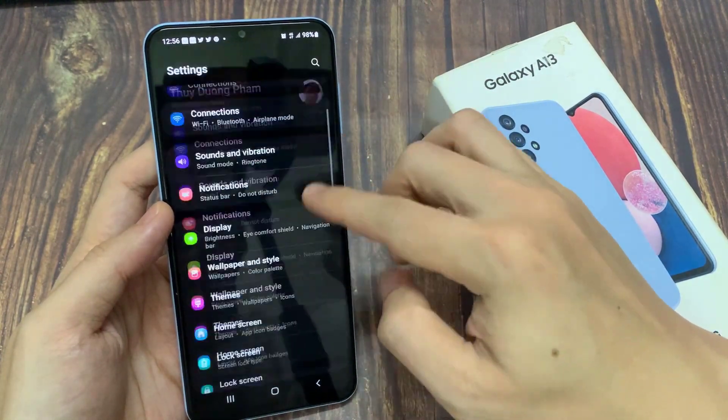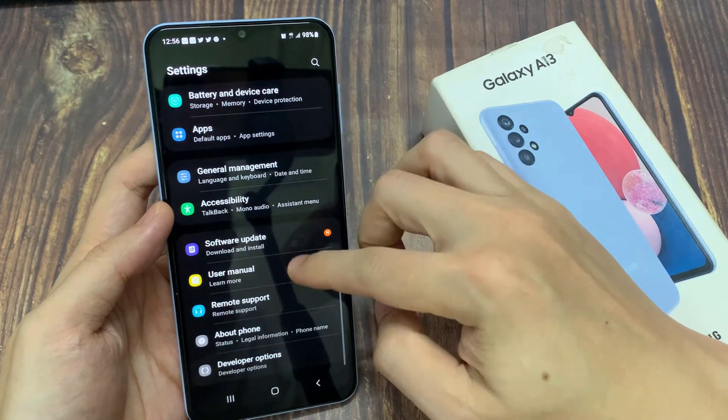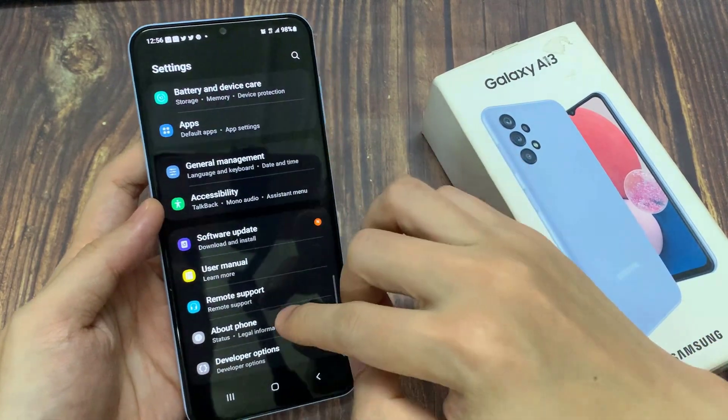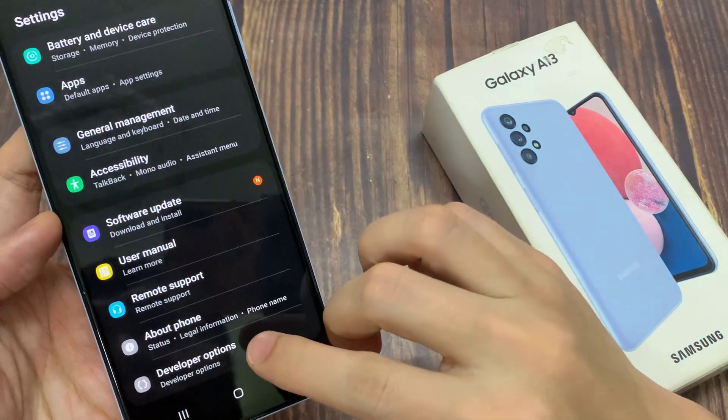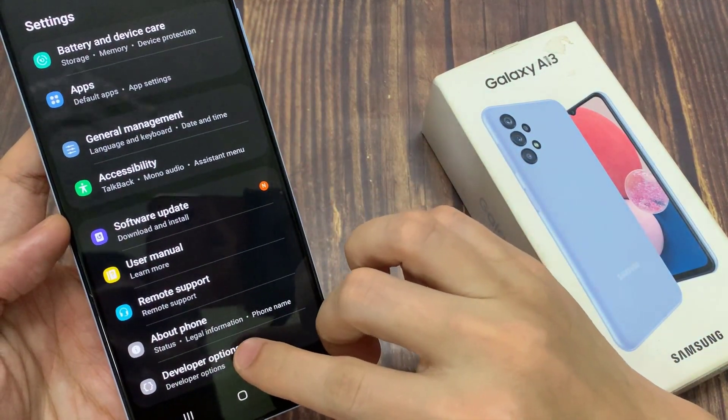In settings, swipe up to go down. In here, tap on developer options.